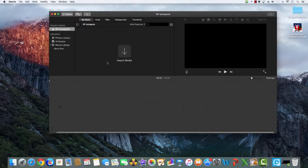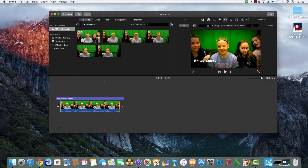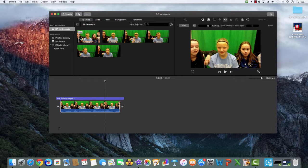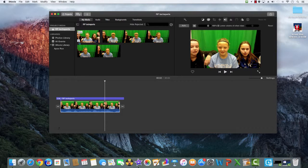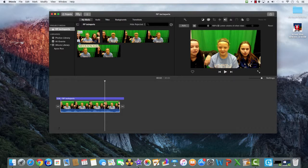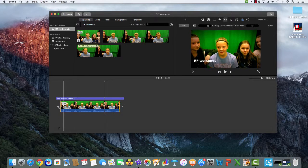You can import your media from photos library or iMovie library. Once you're in here you can click to add your video by pressing the plus button.